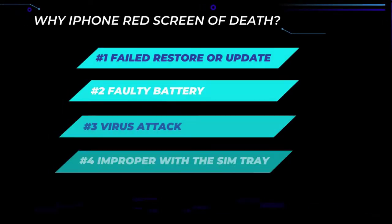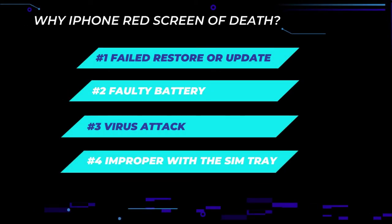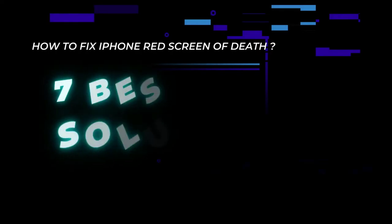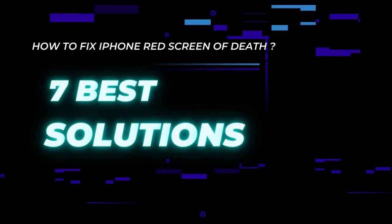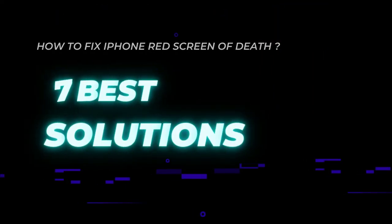The iPhone red screen is a common issue, probably caused by a failed restore or update, a faulty battery, a virus attack, or something improper with the SIM tray. In order to assist you to solve this problem, here are the 7 best solutions to fix the iPhone red screen of death.